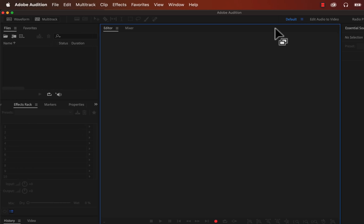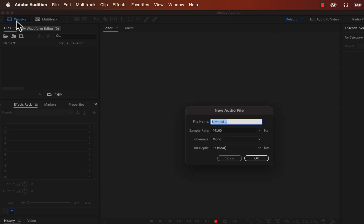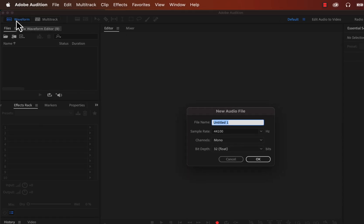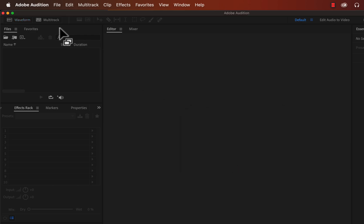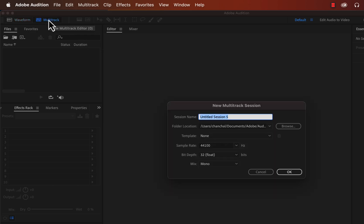Audition has two kinds of editors: Single Waveform Editor and Multi-Track Editor. If you click on the Waveform Editor, a new audio file will be created with several parameters you can set. If you click Multi-Track, a Multi-Track session will be created — not a single file. For Multi-Track, a session is like an Audition project and is specific to Adobe Audition.